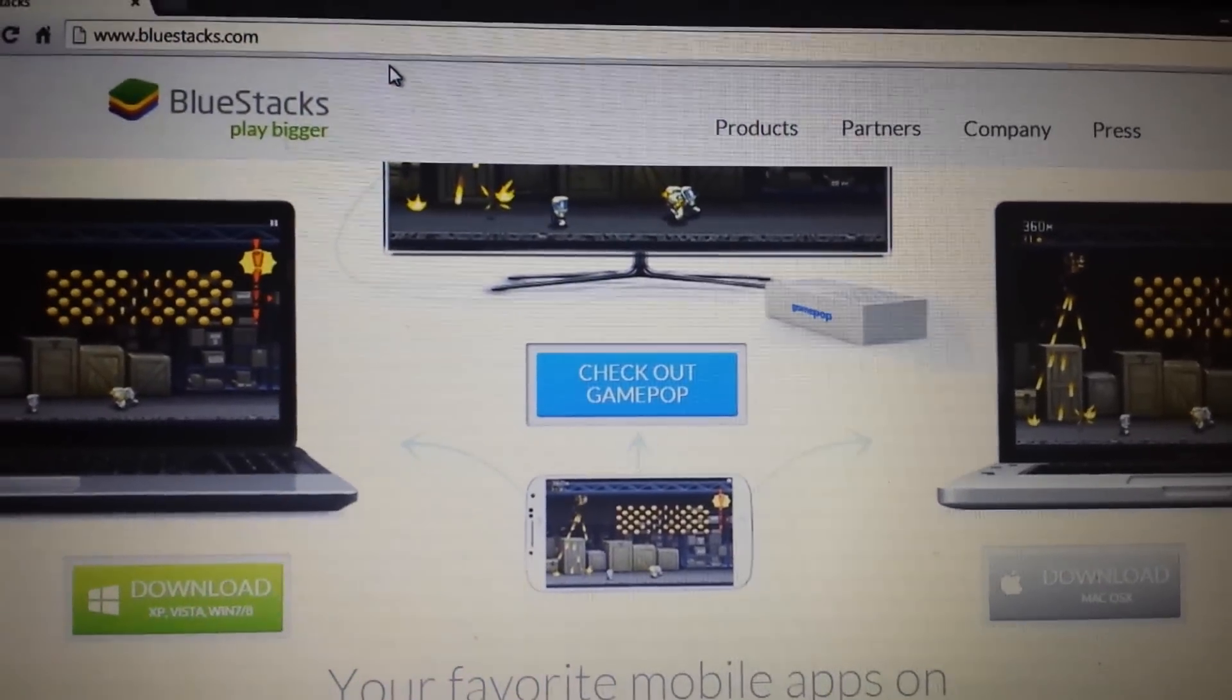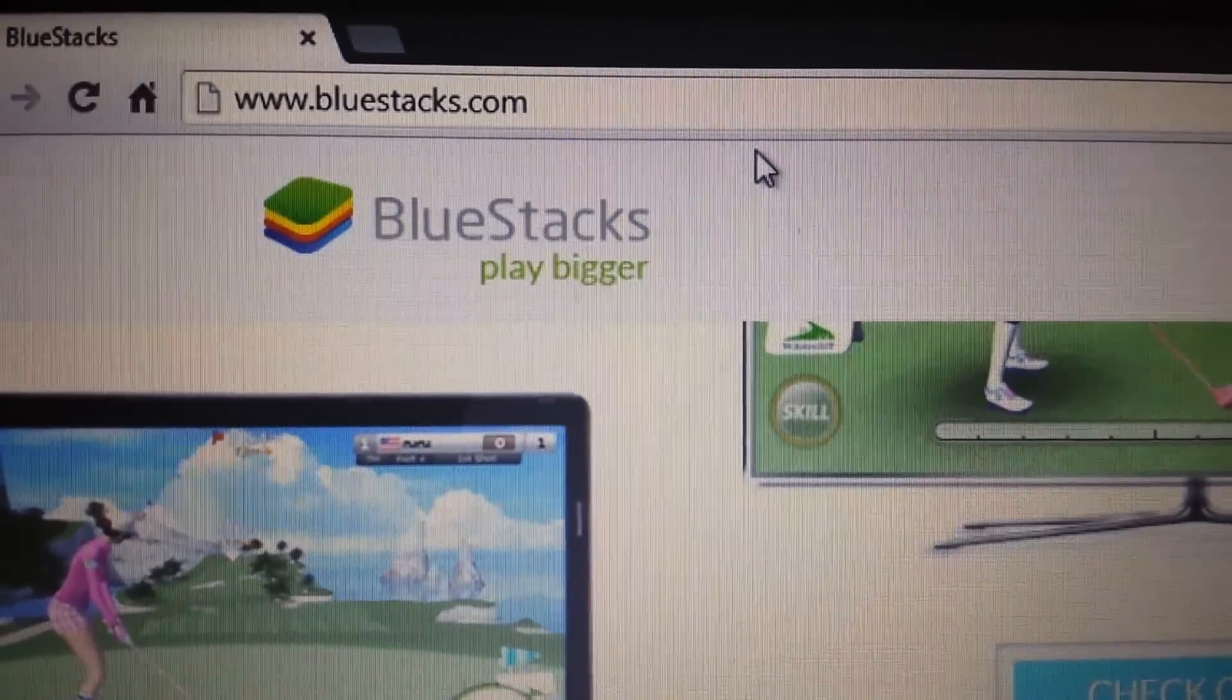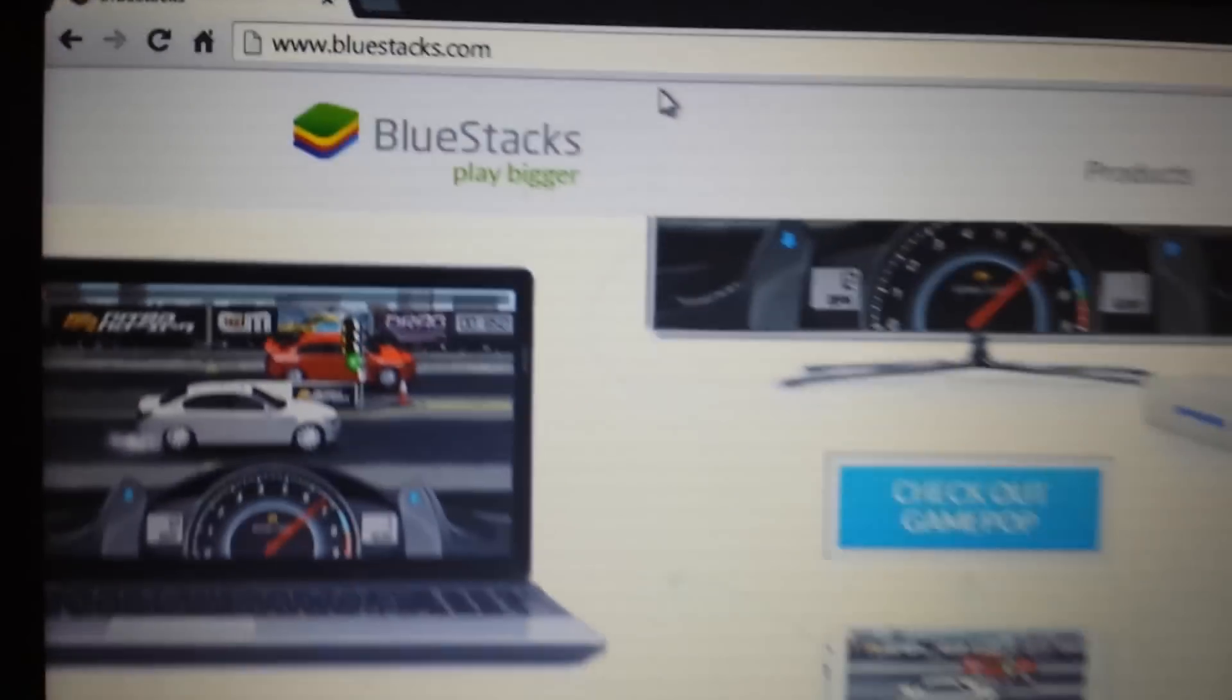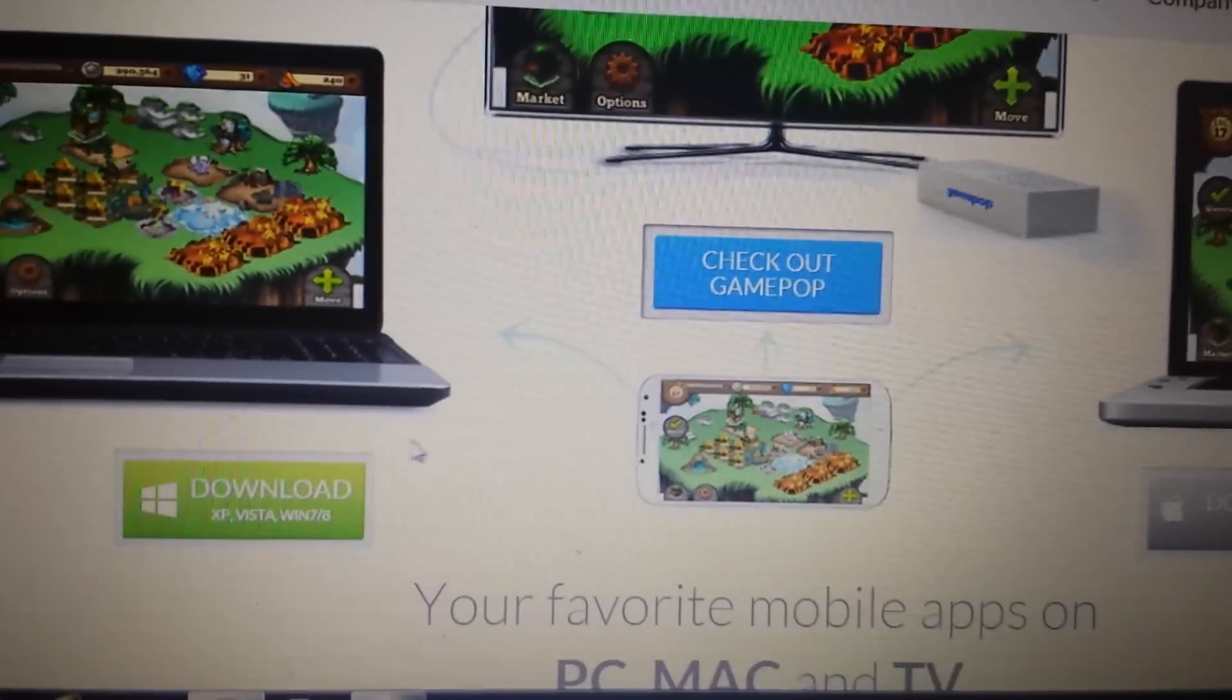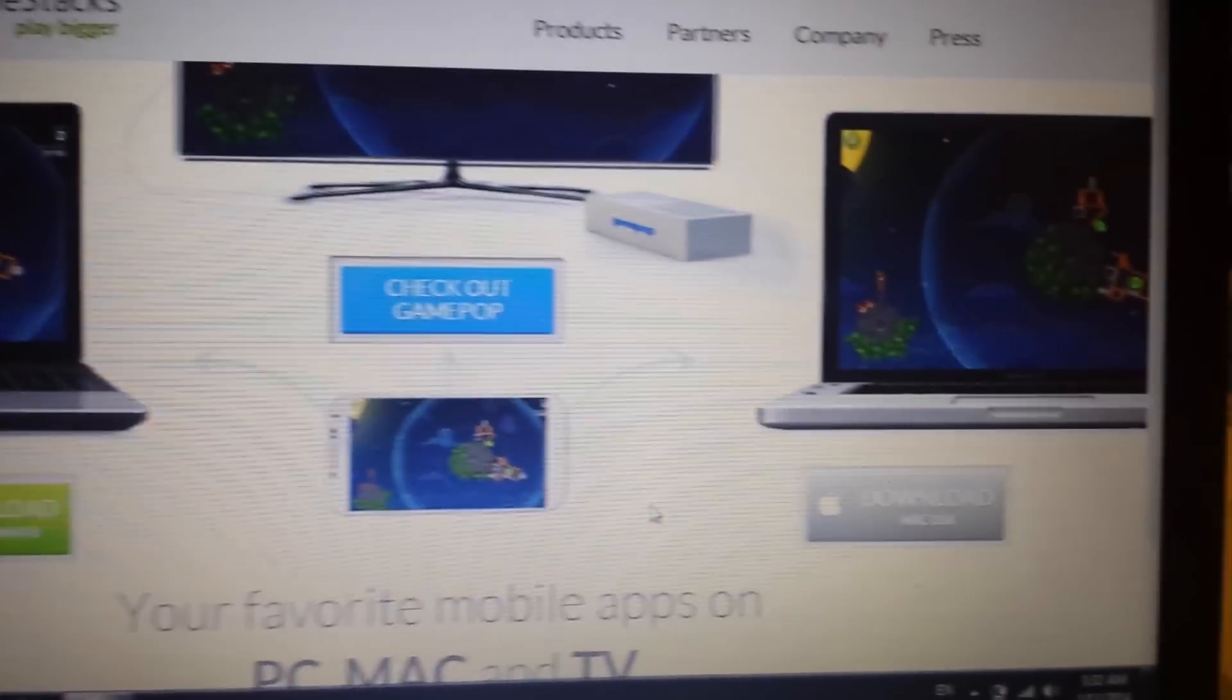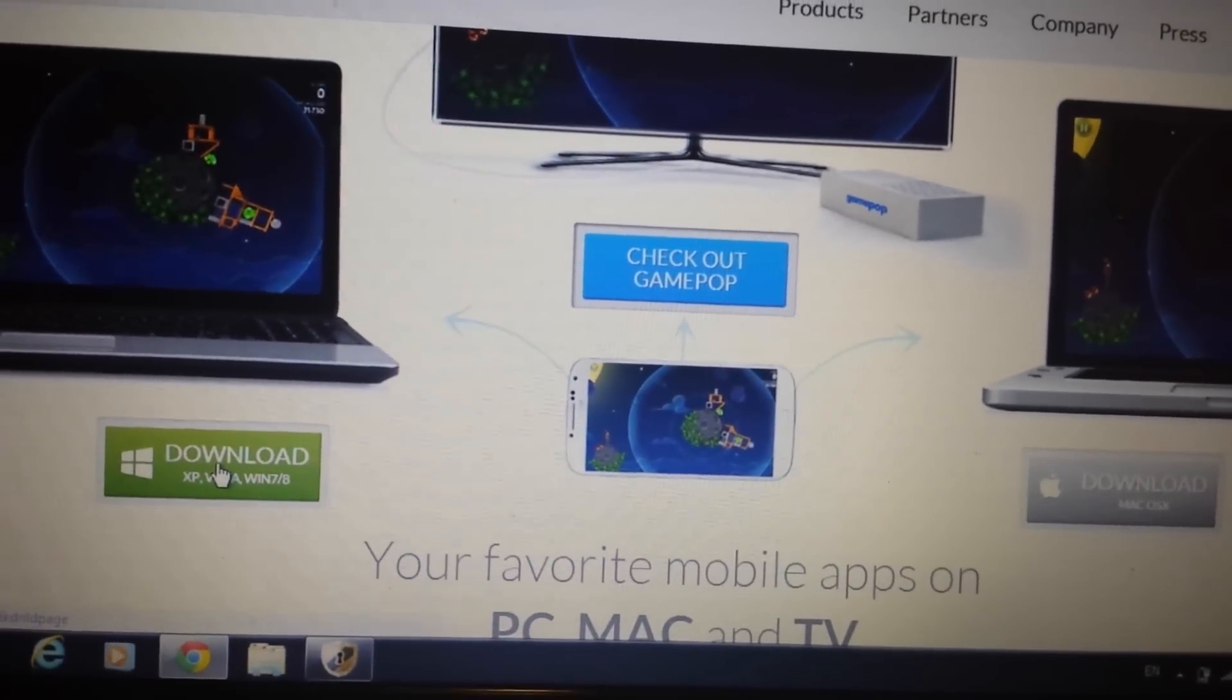Okay, so the first thing we need to do is download BlueStacks, which is the Android emulator. Go to bluestacks.com. I'll have everything below in the details section. Now, when you go to this page, if you have a Windows-based system, if you have Windows 7, Windows 8, XP or Vista, you want to click here. If you have a Mac OS, a Mac operating system, you click over here. So I have Windows 7, so I'm going to click over here.